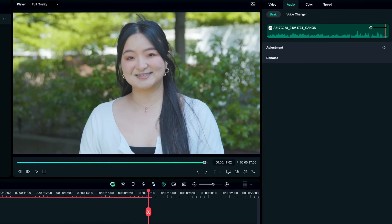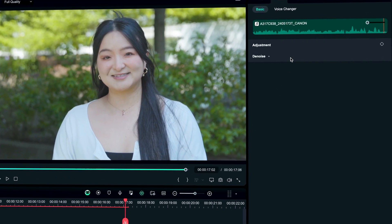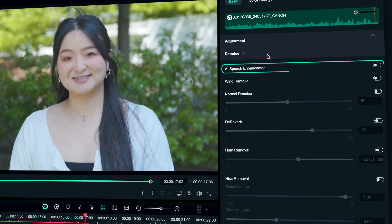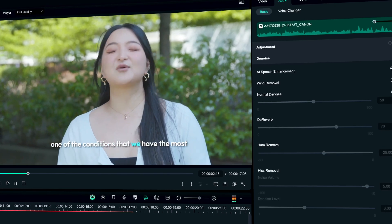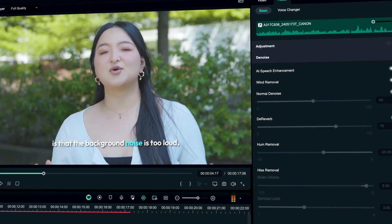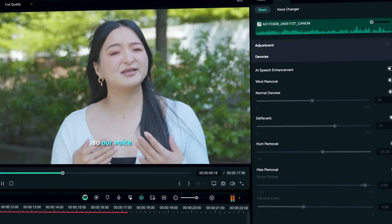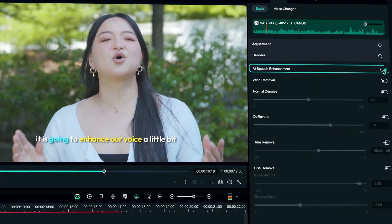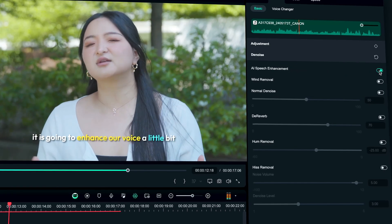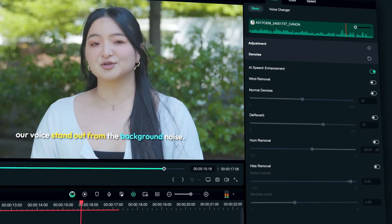Filmora version 13.4 has also made enhancements to the audio section. The first is AI speech enhancement, which can enhance low-volume sounds in the same audio and eliminate a small amount of background noise. Let me show you the comparison. When we film outside, one of the conditions that we face most is that the background noise is too loud, so our voice doesn't stand out. When we use AI speech enhancement, it is going to enhance our voice to make sure it stands out from the background noise.